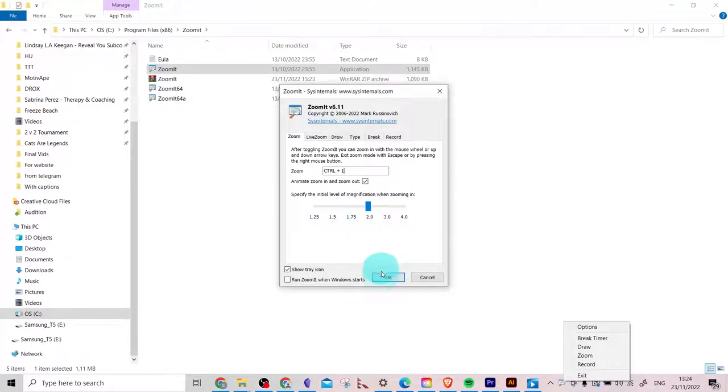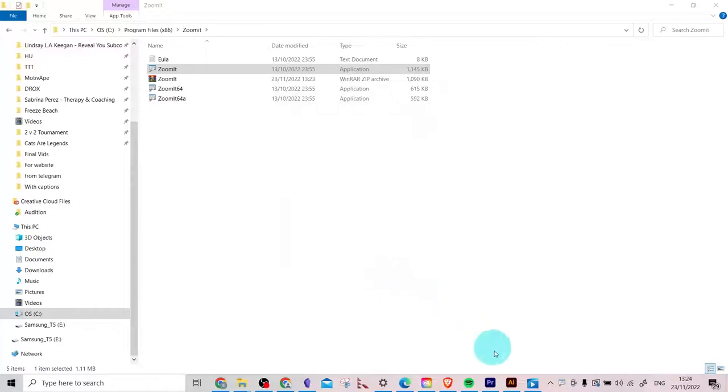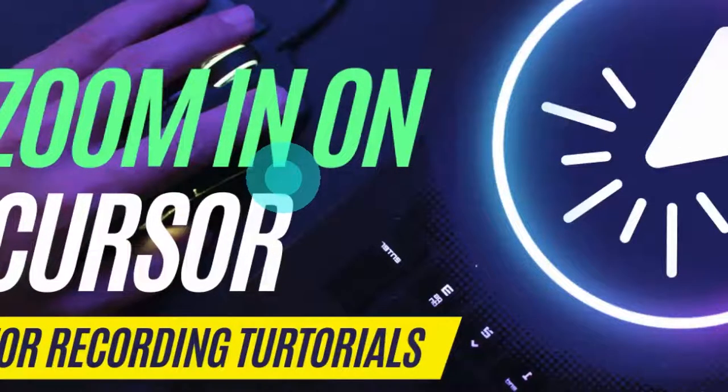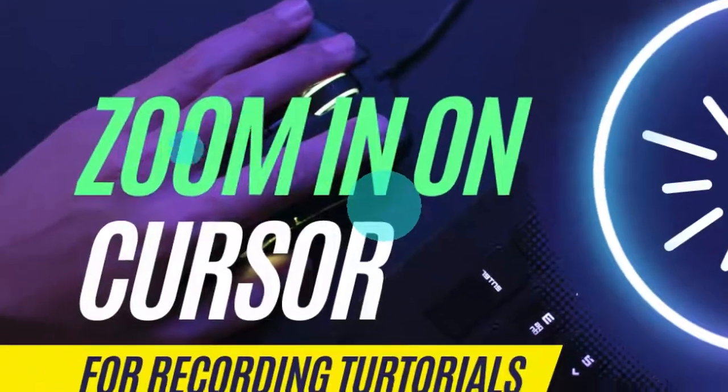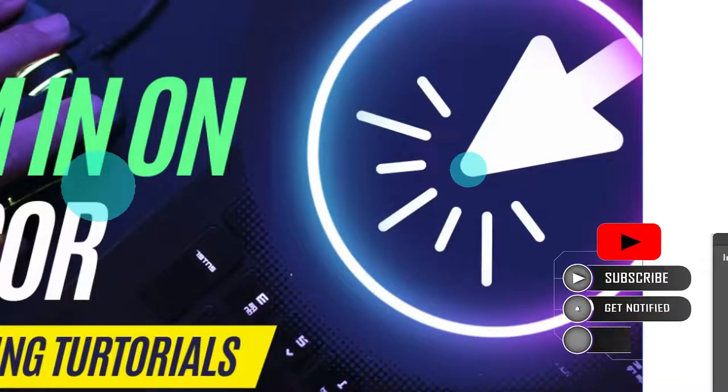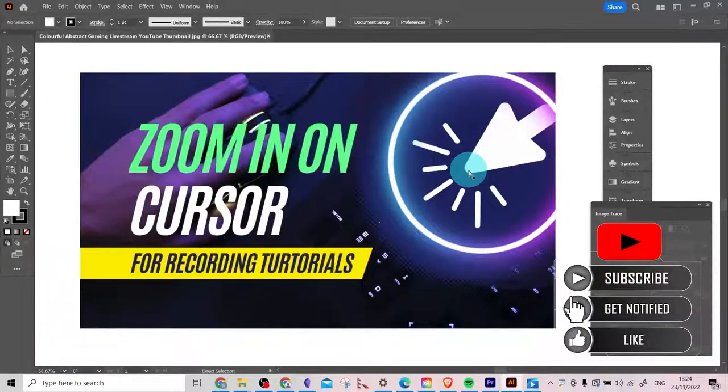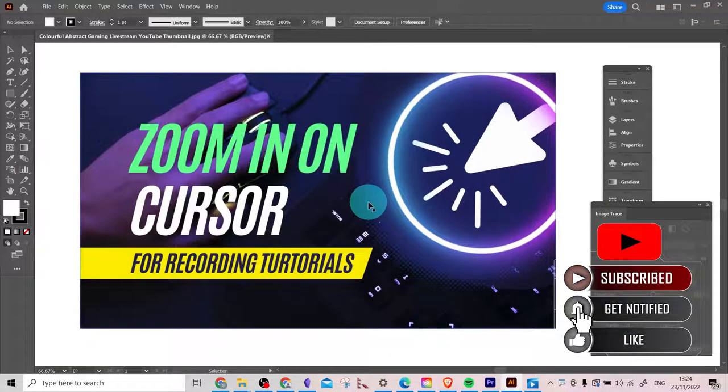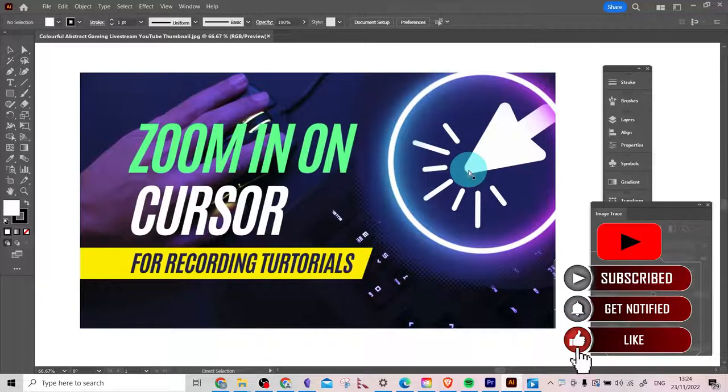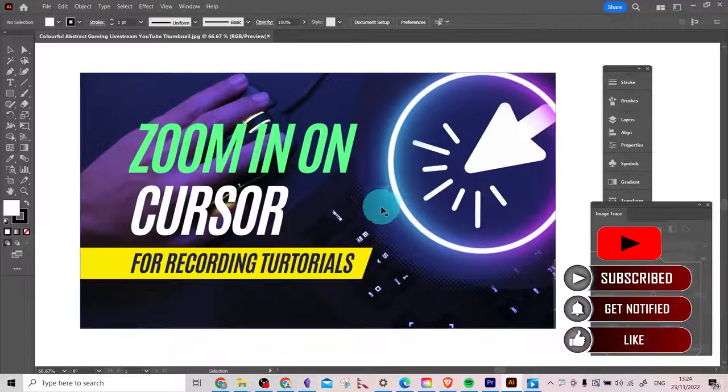Just to demonstrate, if we go to Illustrator and press Control 1, it works. And if you move it about, it will follow you as well. Press Control 1 again to zoom out again. Boom, how do you like those apples? Peace.